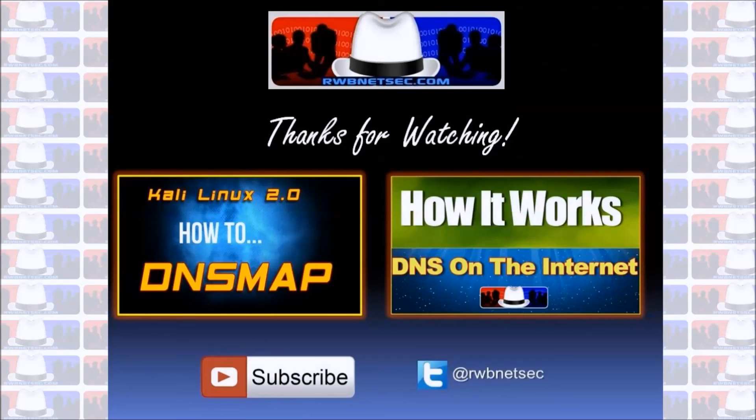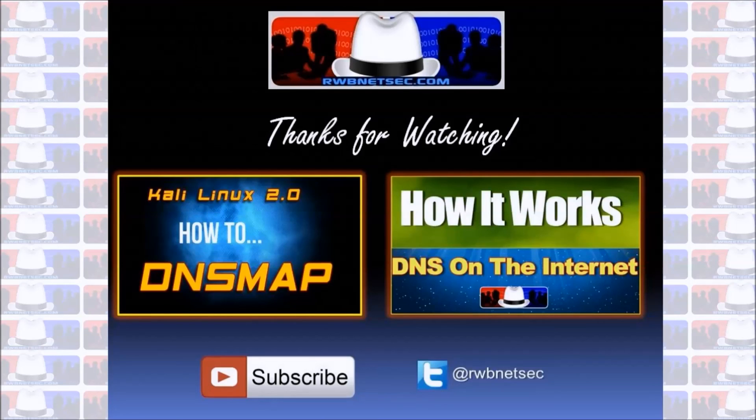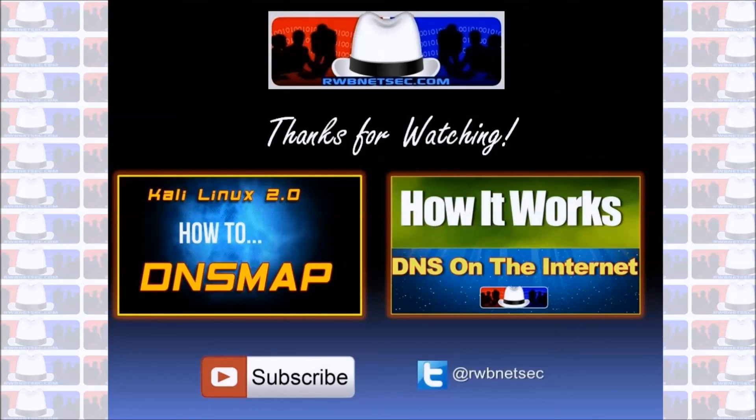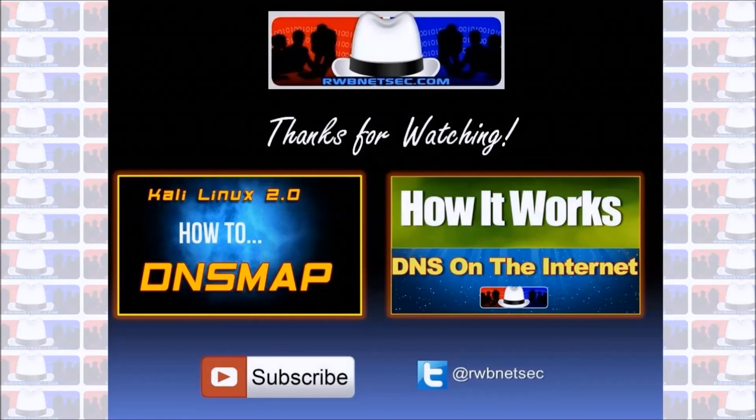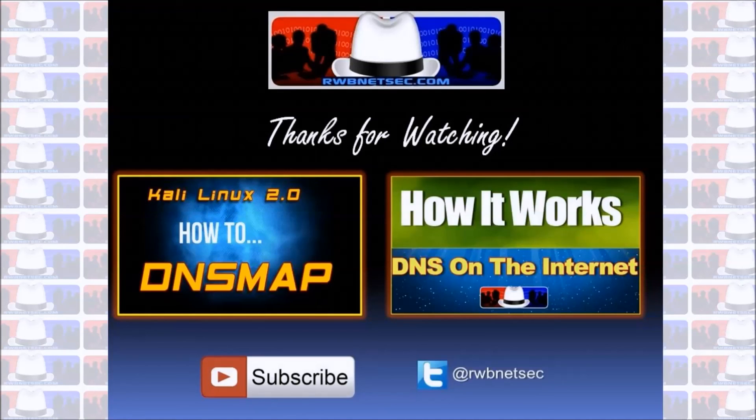So my hope is to build a community where we can help each other learn and grow in security especially if you're just getting into it. If you have any questions or comments please leave them below and again thanks for watching. I hope you all have an awesome day.